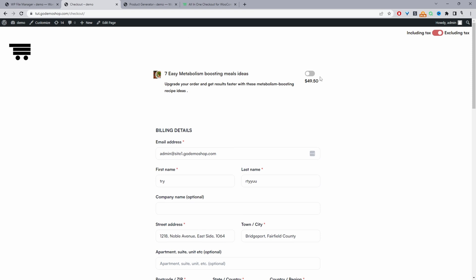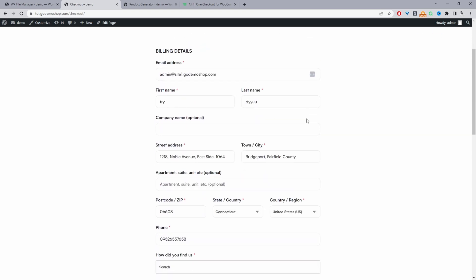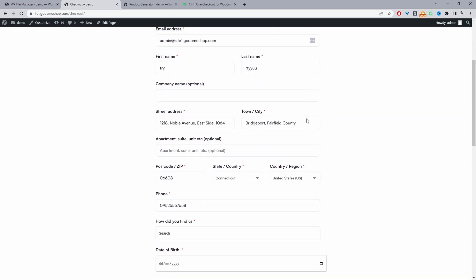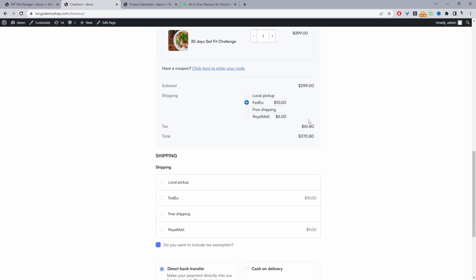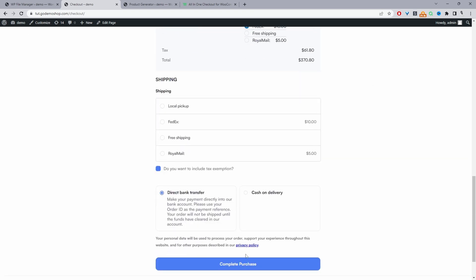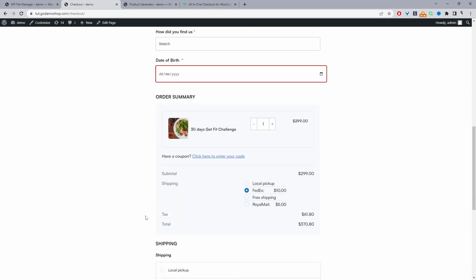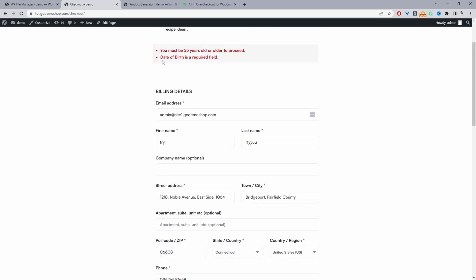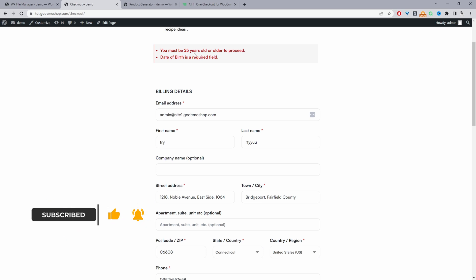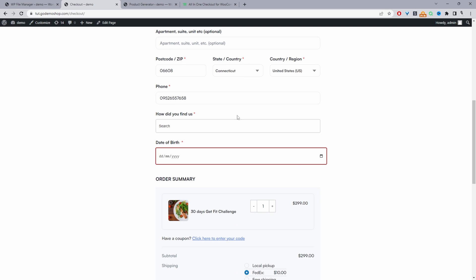So currently we're on our demo site here and we're on a checkout page. And if a customer were to try to check out, here we've got this notification informing them that we do need them to enter in their date of birth and they need to be 25 years old or older to be able to proceed with their purchase.